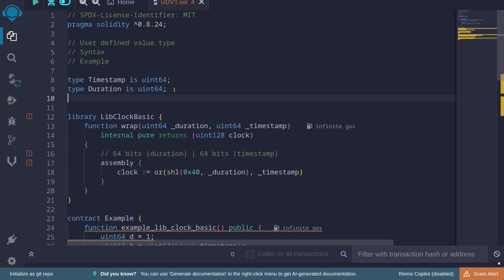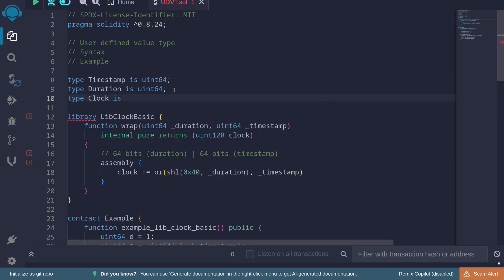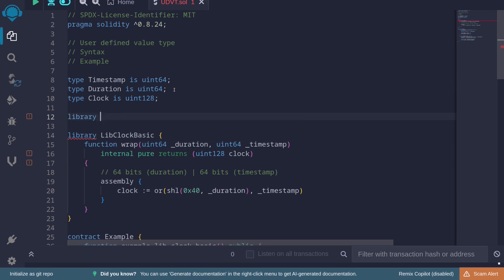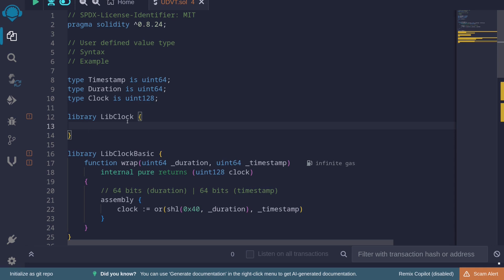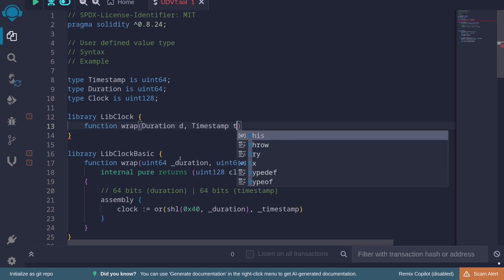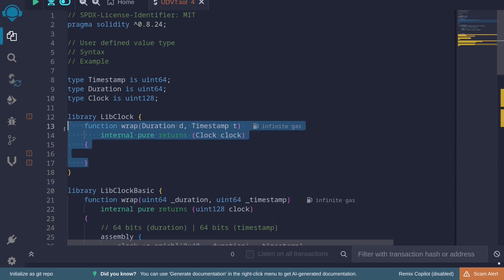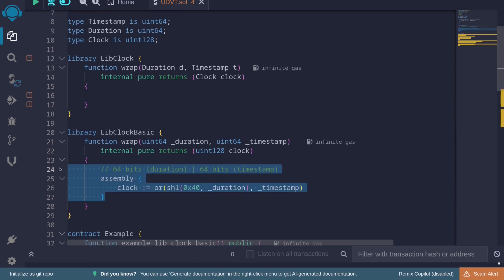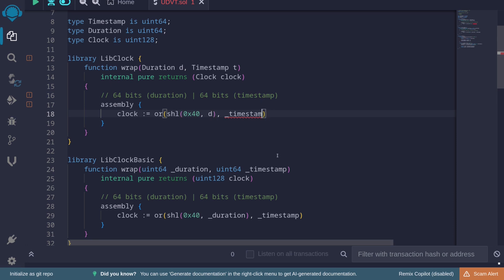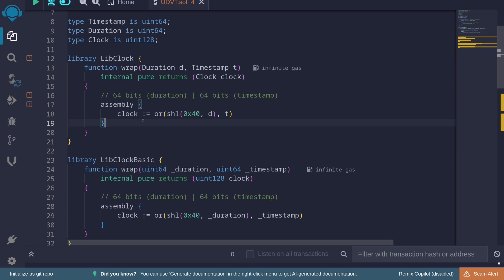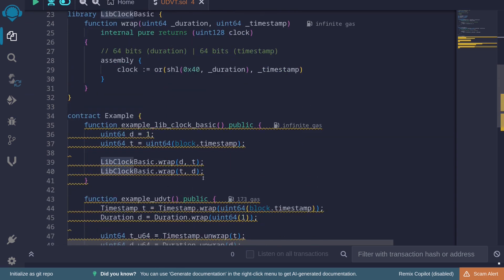This accident will never happen if you use user-defined value types. Let's create another type: 'type Clock is uint128'. Then we'll create a library 'LibClock' with a function 'wrap' that takes 'Duration d' and 'Timestamp t' as user-defined types, and returns the user-defined type 'Clock'. The function does the same assembly packing as before — inside assembly, duration and timestamp are both treated as bytes32, so the logic still works.